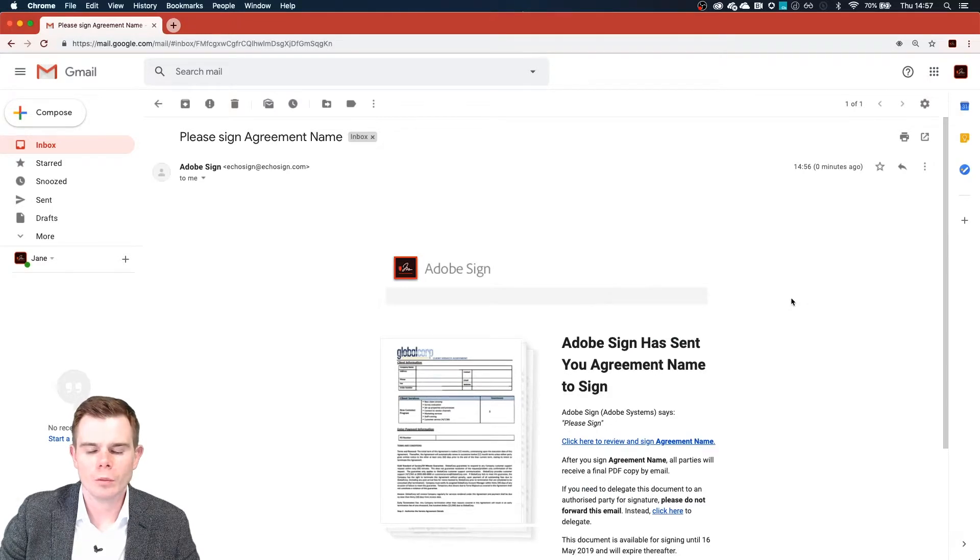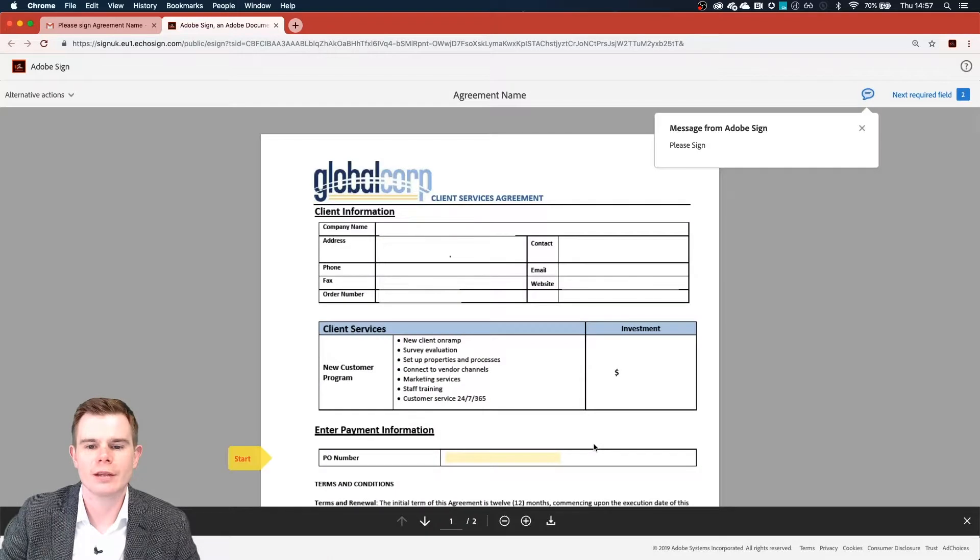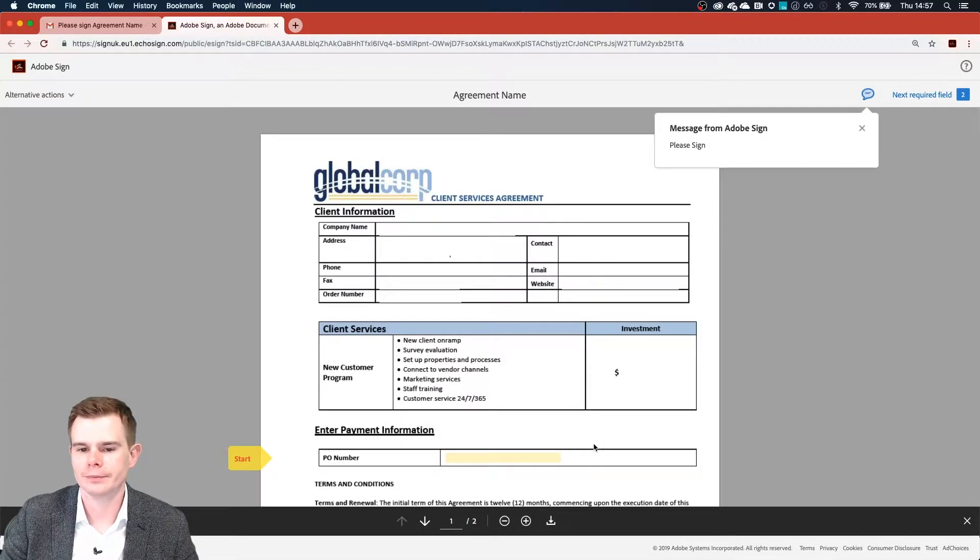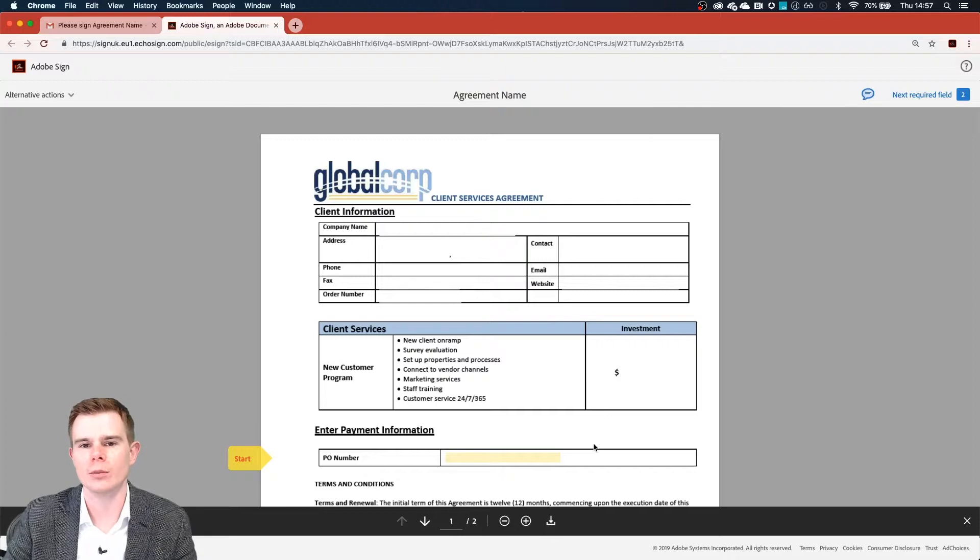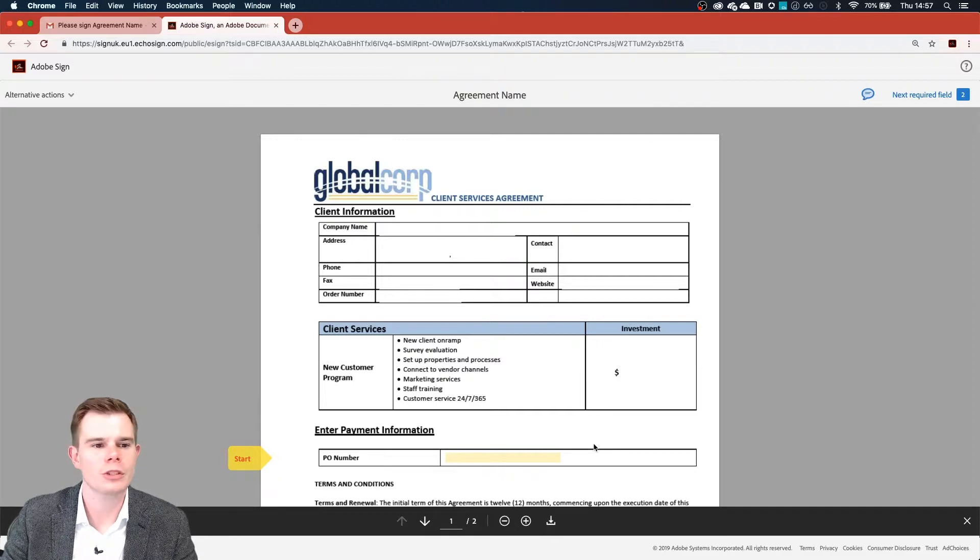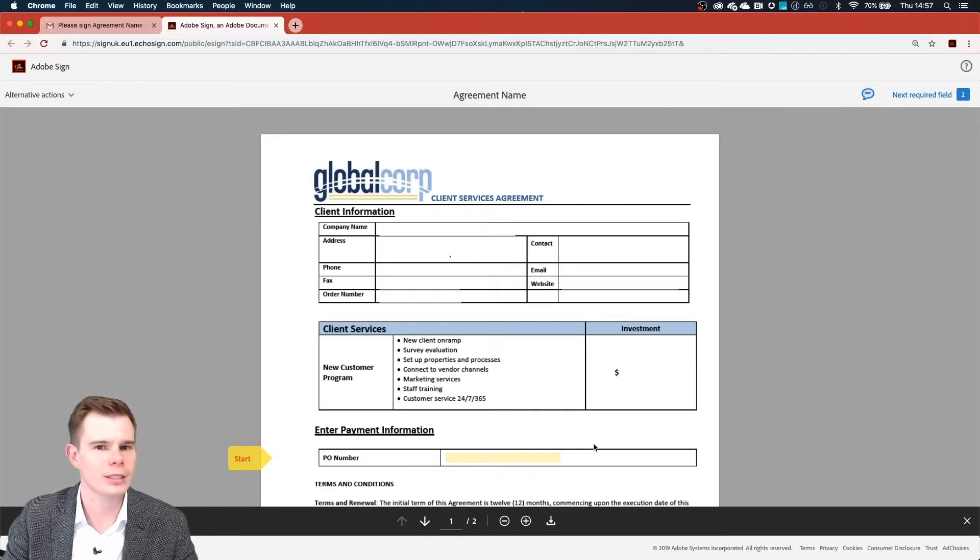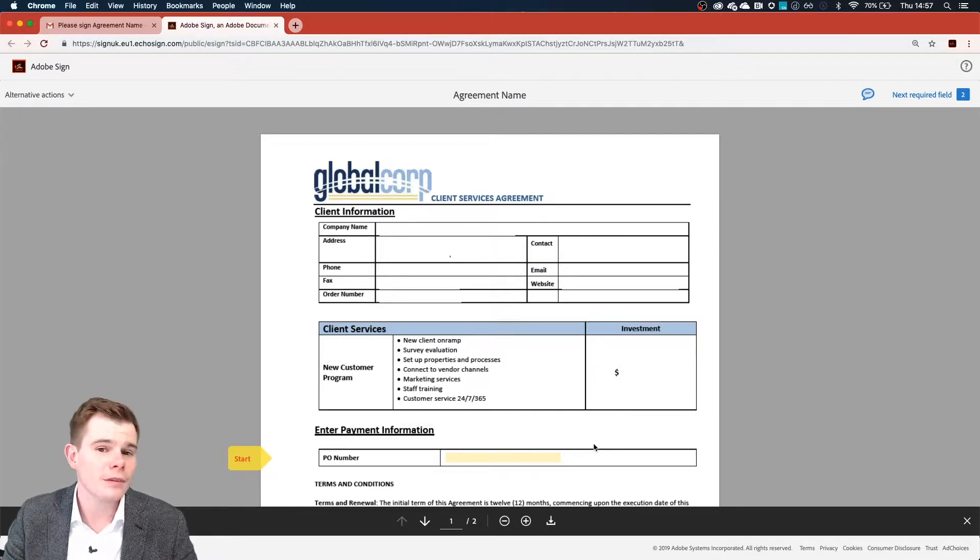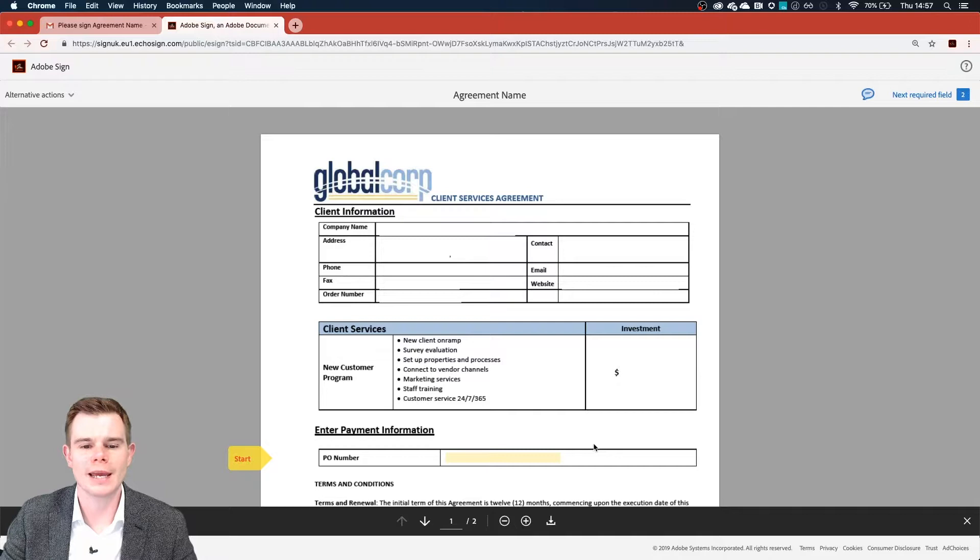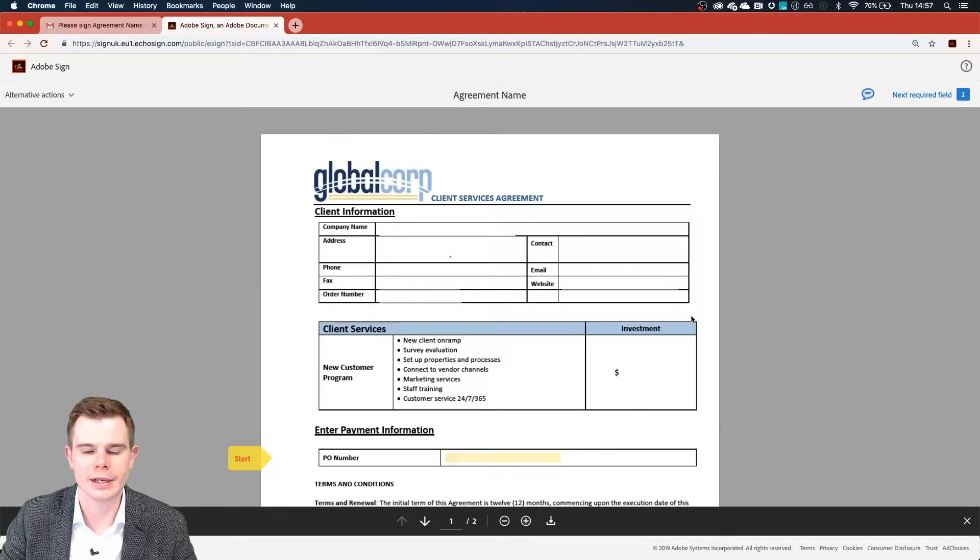What we've got here is clicking on our blue link, we're taken straight through to signing. So with Adobe Sign, we don't force anyone to sign up for an account. Jane here did not have to enter in any usernames or passwords. And if Jane had never heard of Adobe Sign before, that's not a problem. She will always be taken straight through to this signing screen here.